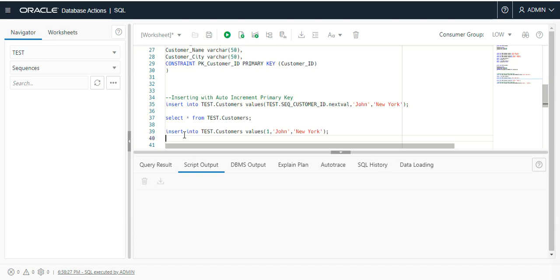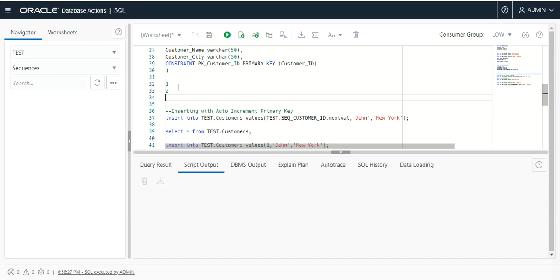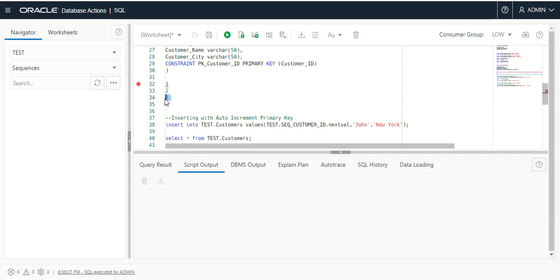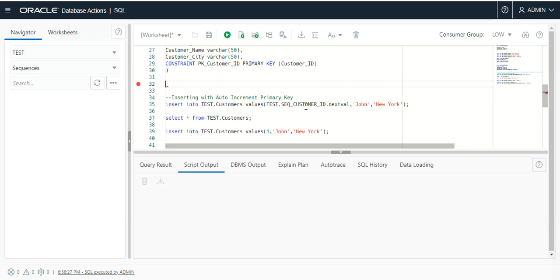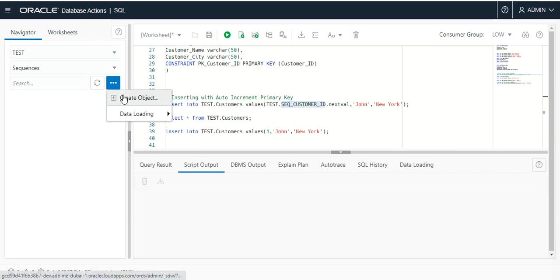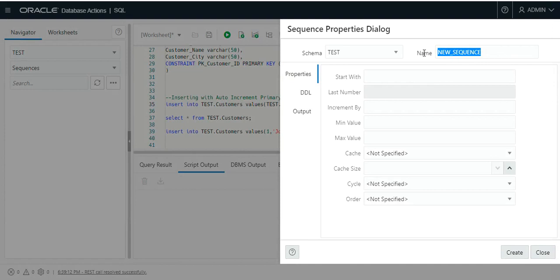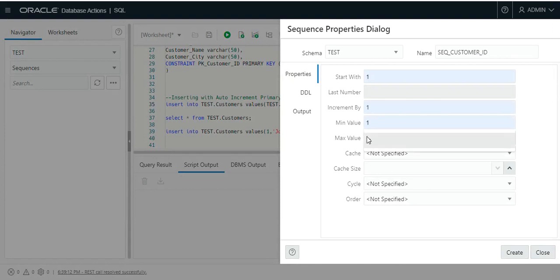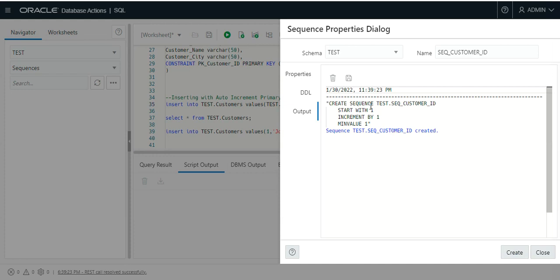I will use a sequence in the customer ID column because a sequence is an object used to generate a number sequence — for example, values like 1, 2, 3, 4, and so on. Let me create a sequence using the SQL Developer UI. I will give it a name, my schema is set, start with 1, increment by 1, and minimum value is 1. You can see that the sequence was created successfully.